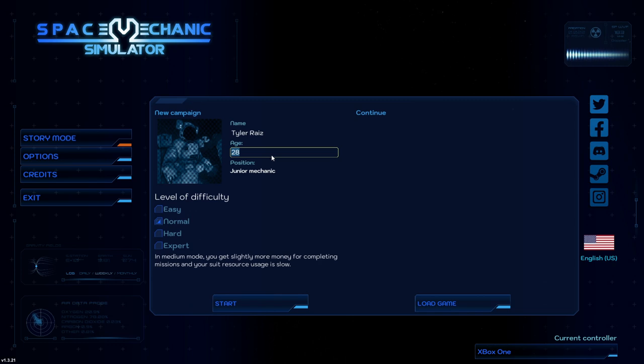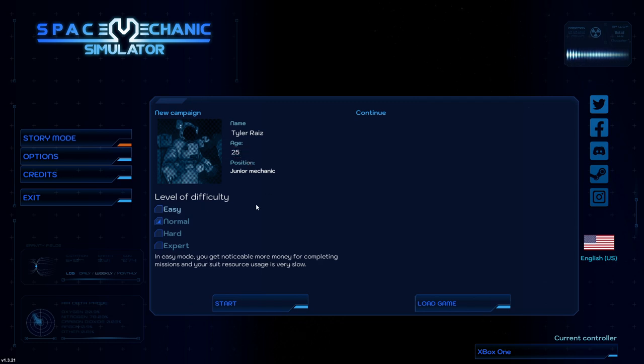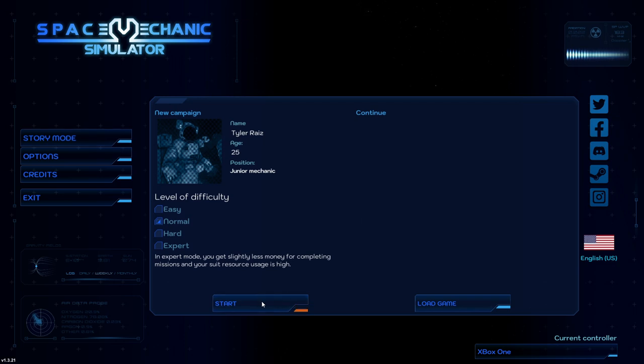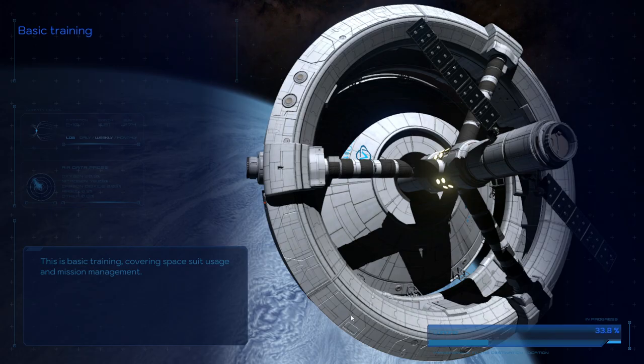Name, I'll pretend, since I'm starting out as a junior mechanic, I won't be as old as I actually am. Let's have normal. I don't know what I'm getting into here. It's basically based on money. You get less money for completing missions and your suit resource usage is higher with exit mode. And there is only story mode.